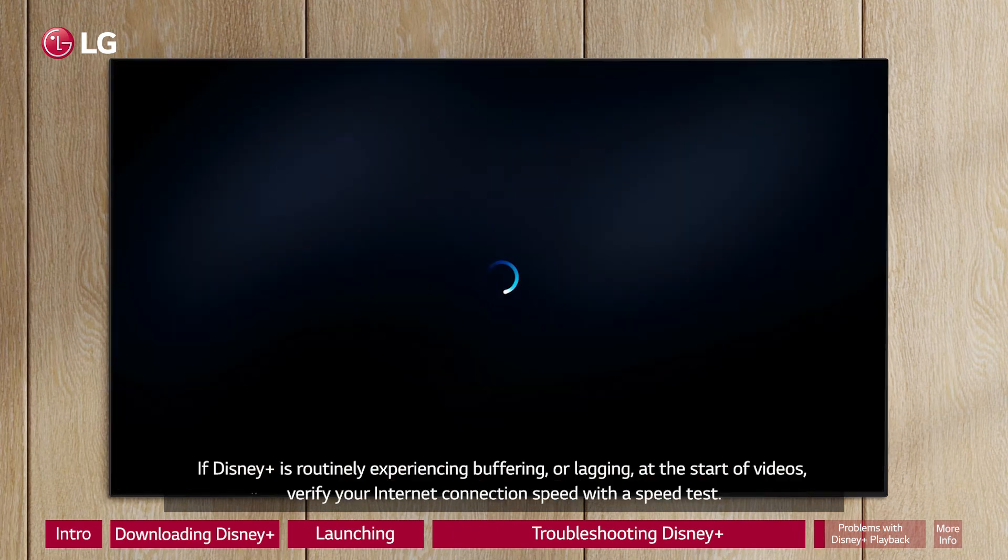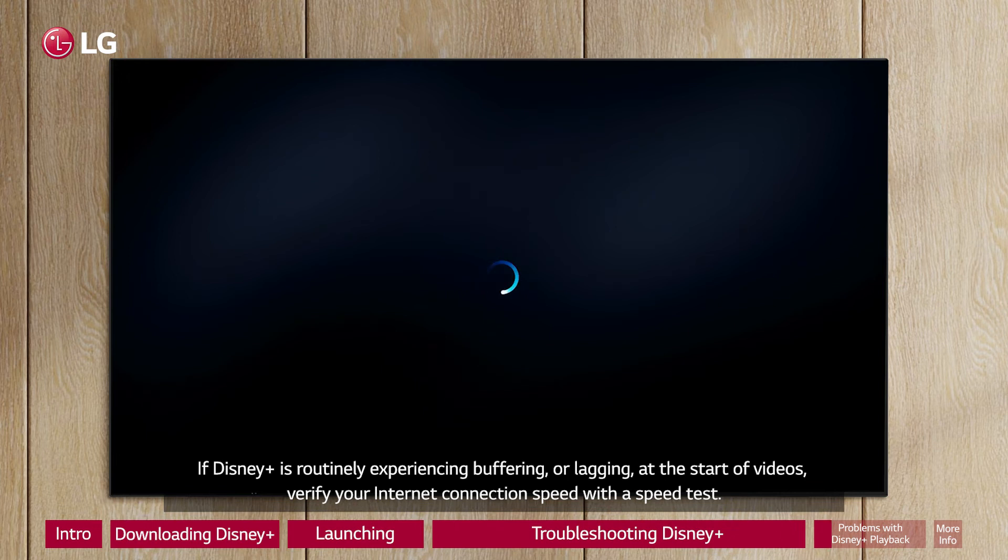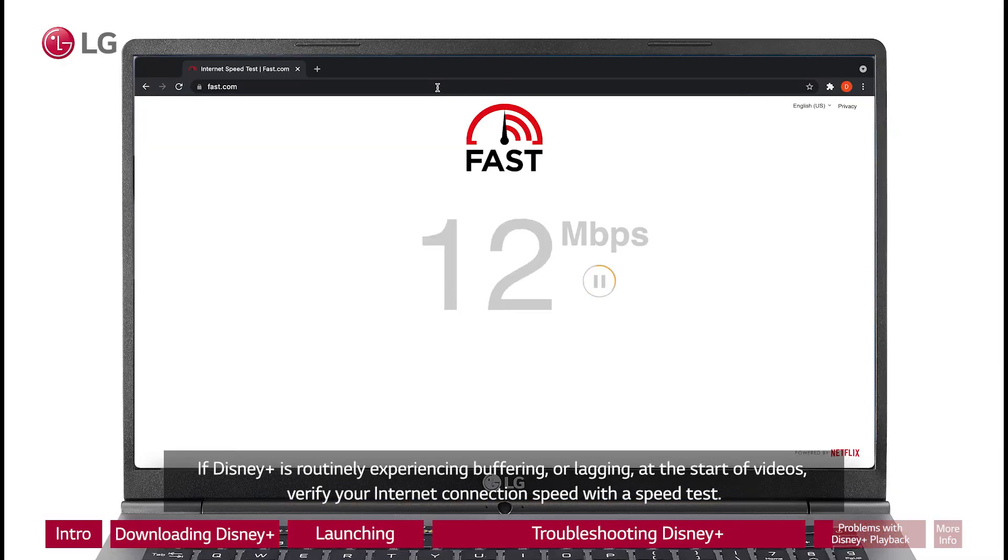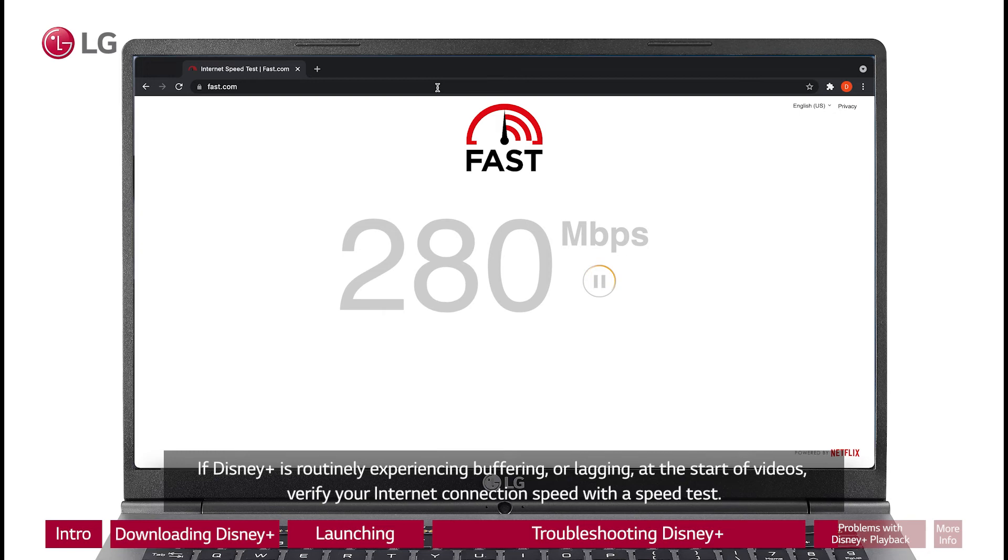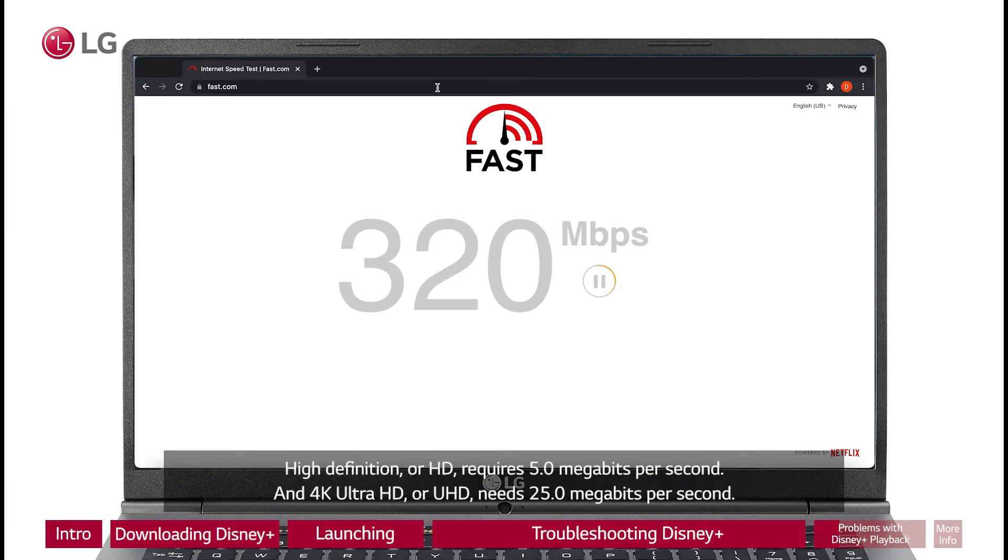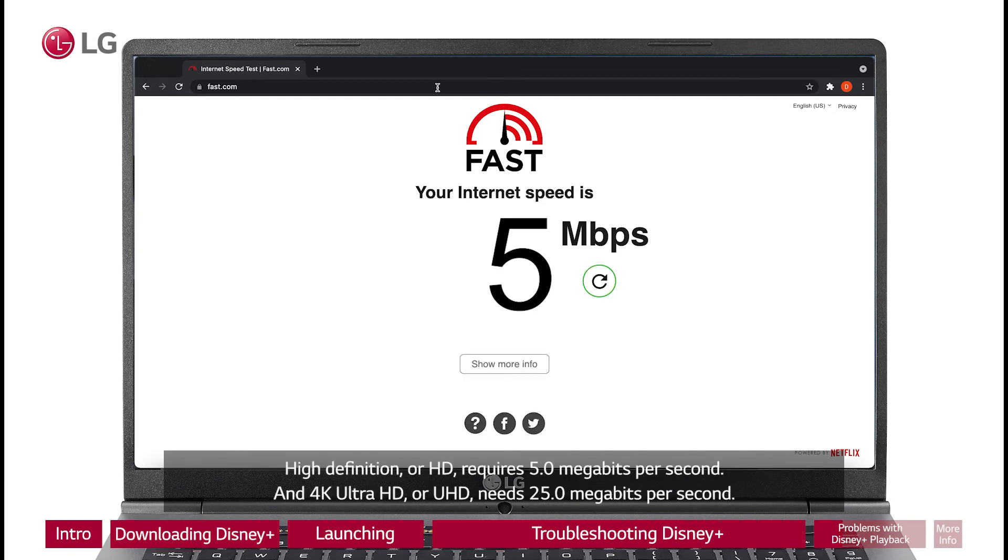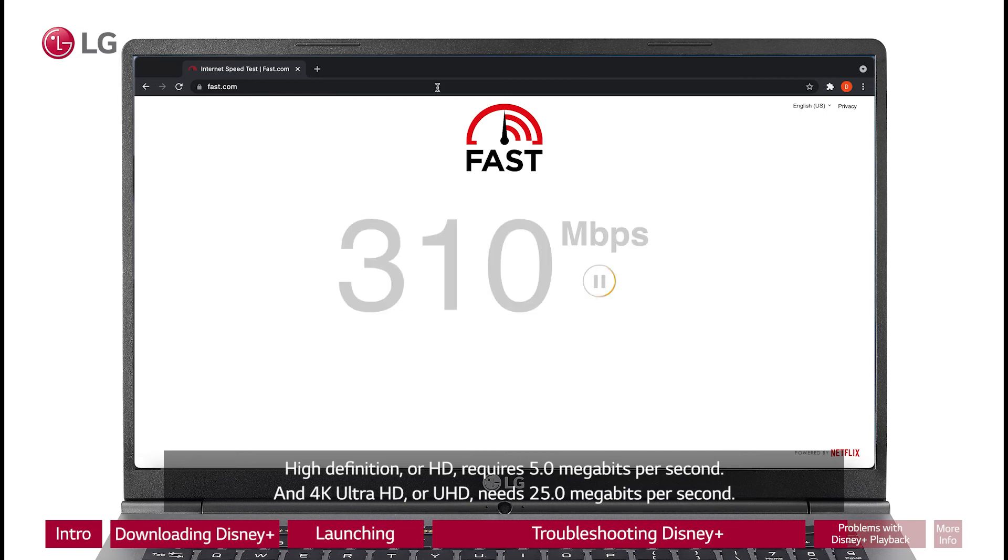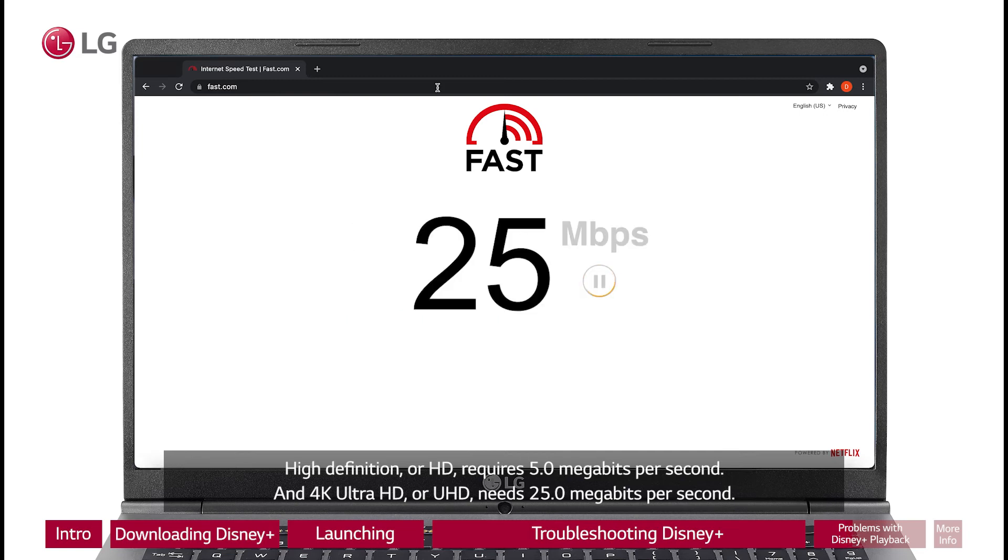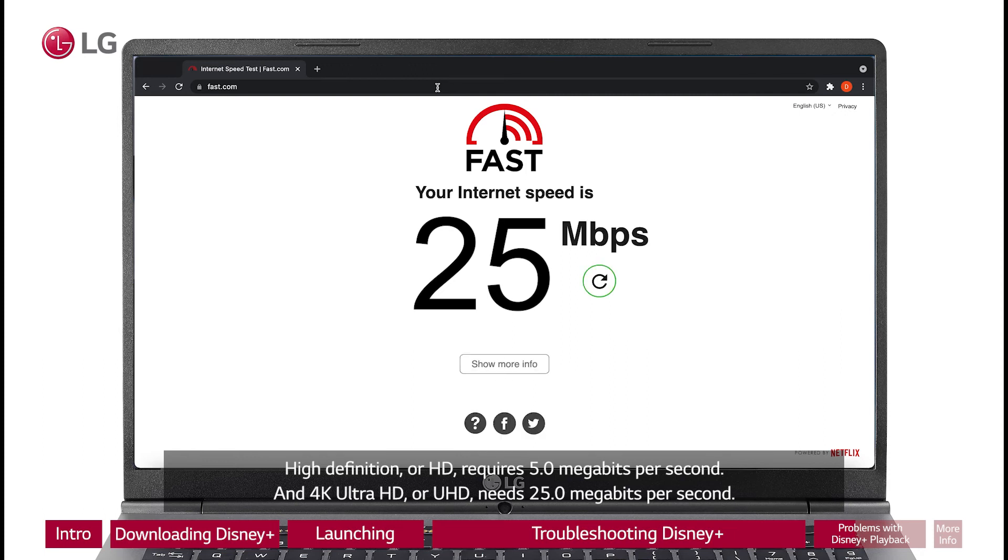If Disney Plus is routinely experiencing buffering or lagging at the start of videos, verify your internet connection speed with a speed test. High Definition, or HD, requires 5 megabits per second, and 4K Ultra HD, or UHD, needs 25 megabits per second.